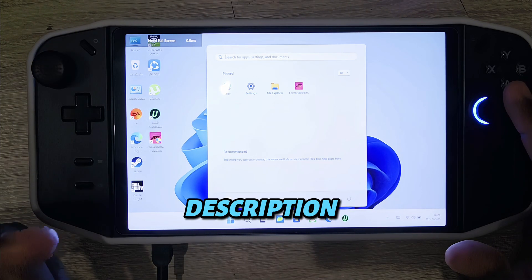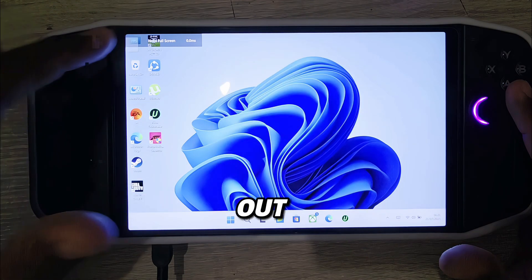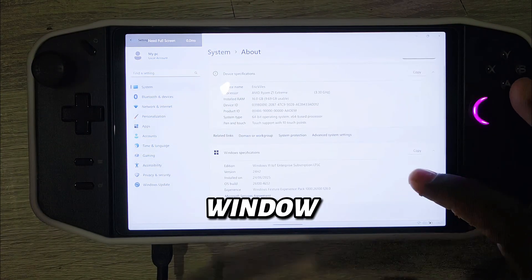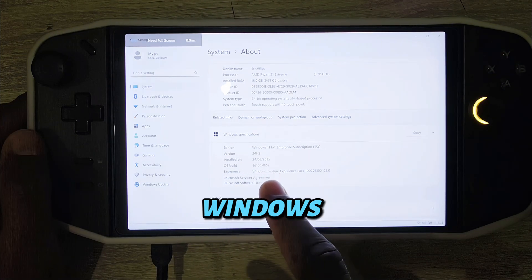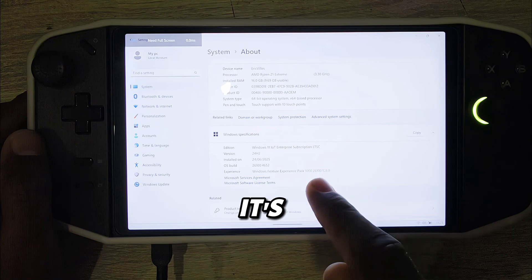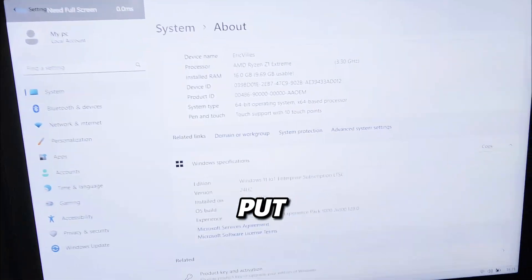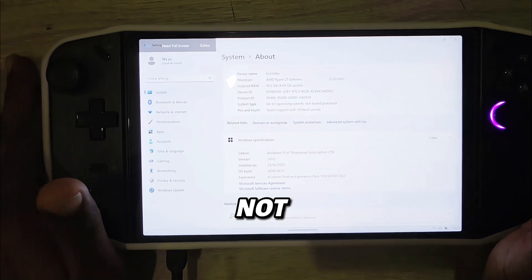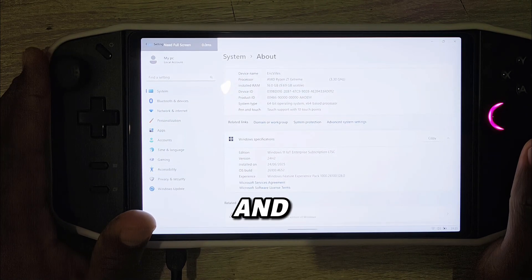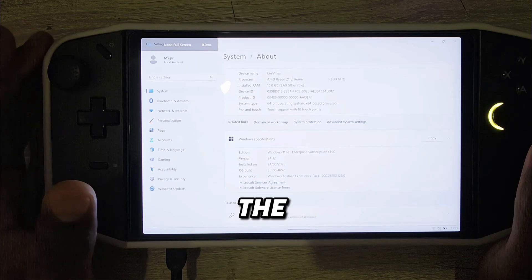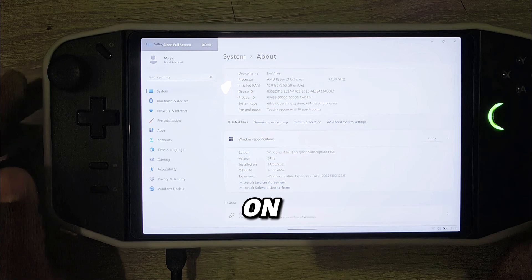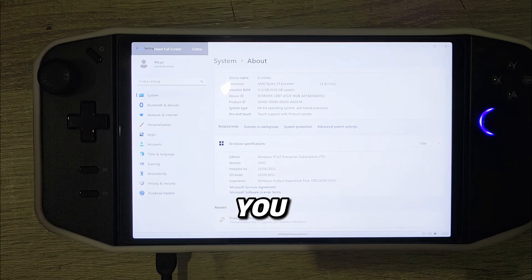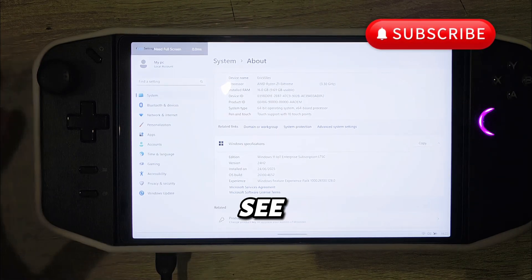I'll put the link in the description below so you can get the best out of it. All the instructions are in my videos — you can get all the information about Windows LTSC there. I'm running Windows Enterprise LTSC. Thanks for watching. If you haven't subscribed, kindly subscribe, like the video, and hit the bell icon. You can now enjoy your game smoothly with high frame rate and the best performance. See you in the next video!